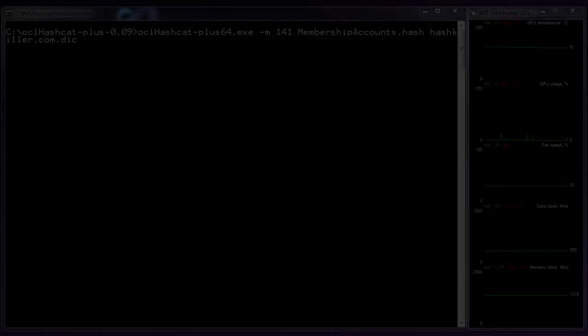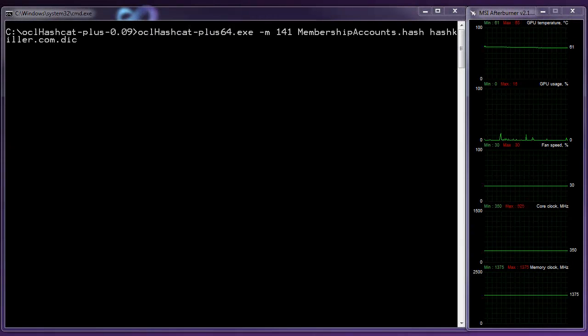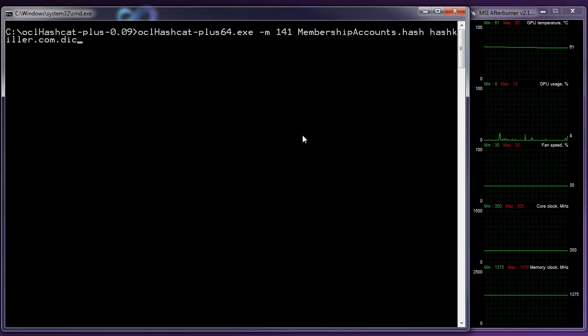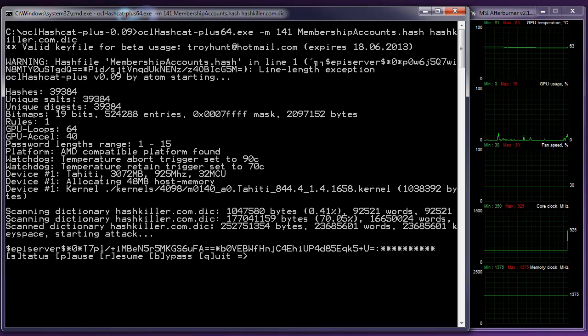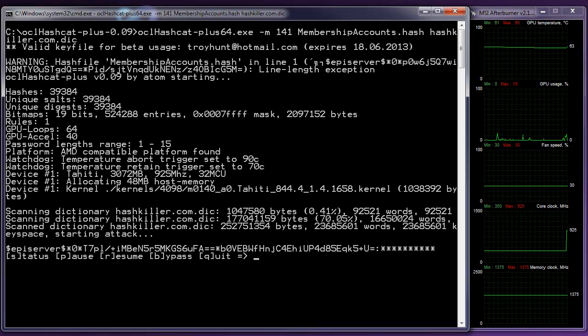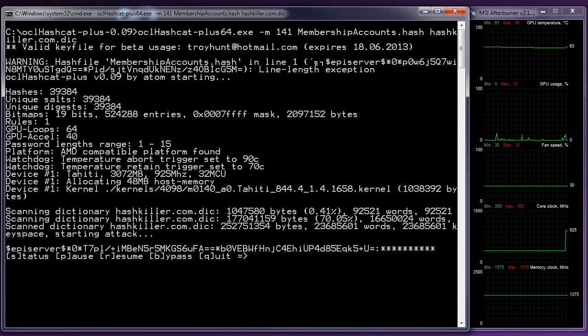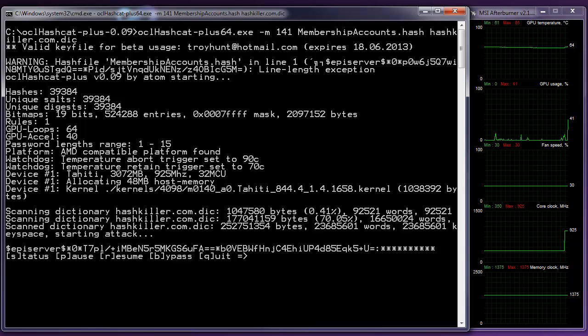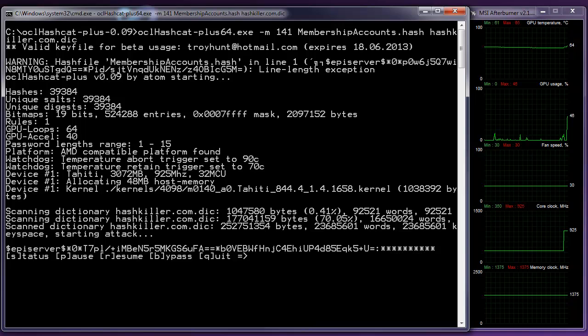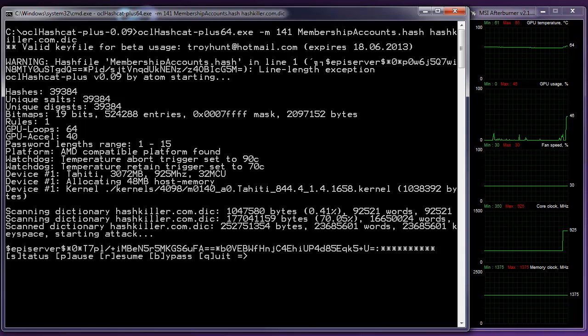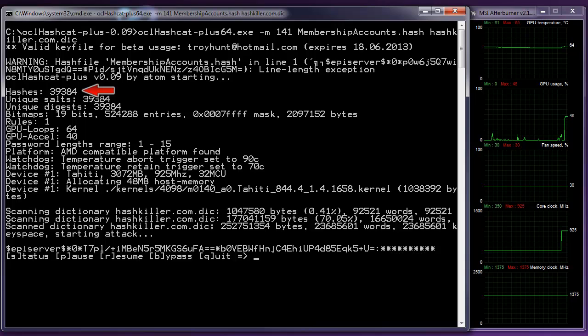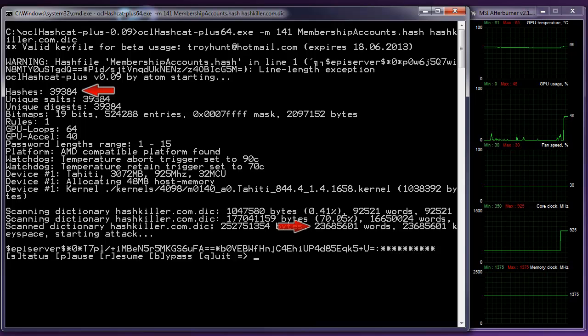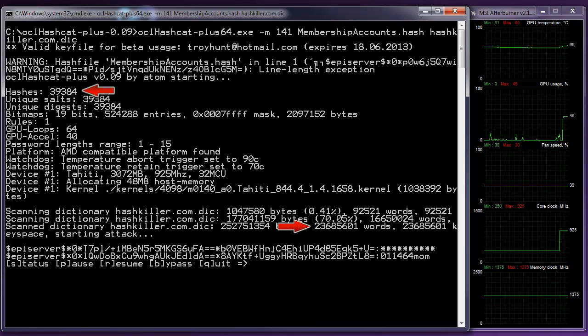So what you'll see on the screen at the moment is the command line for Hashcat. Now, Hashcat is a GPU accelerated cracking tool, so it is going to use my shiny new AMD Radeon 7970 GPU. Now, as it kicks off, we're going to see a few different things here. So we'll see that we've got 39,384 hashes. We've also got about 23 million passwords in the password dictionary.